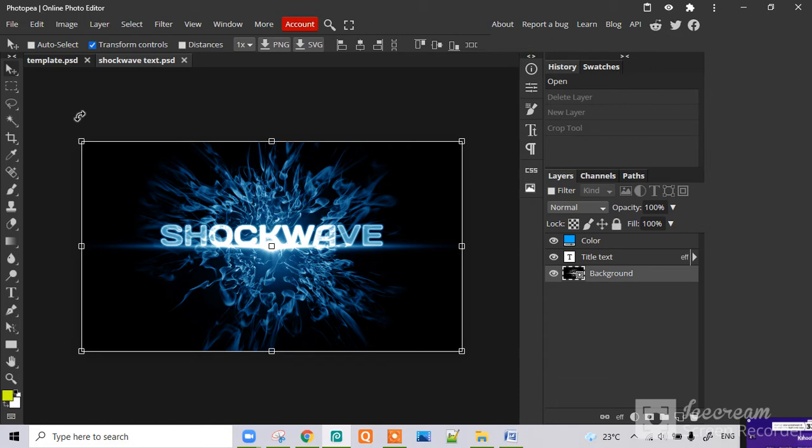To crop the image, you have to click on this icon, the crop tool.